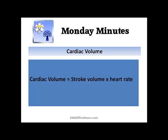Now cardiac output — this is real quick. Cardiac output equals stroke volume times heart rate. Again, something you will see quite frequently on EMS exams.